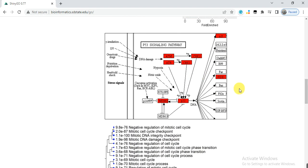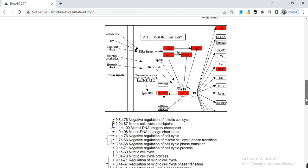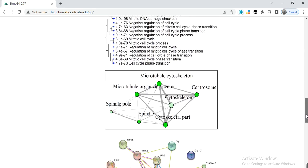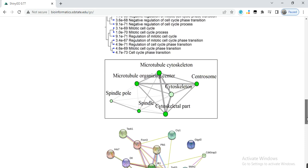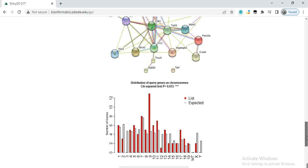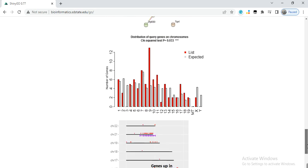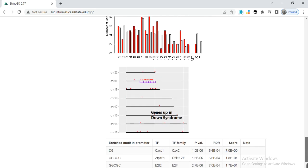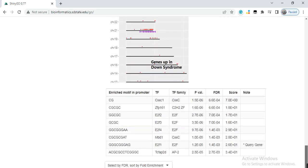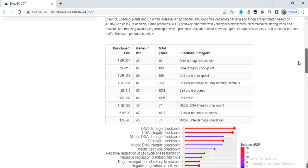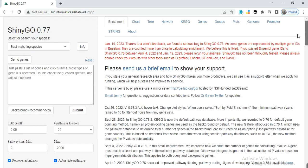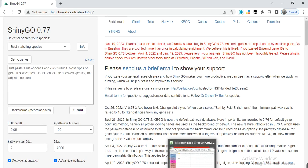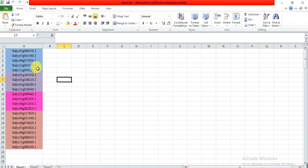You can get gene ontology, KEGG pathway, tree, or protein-protein interaction of your genes all in a single click on this website.